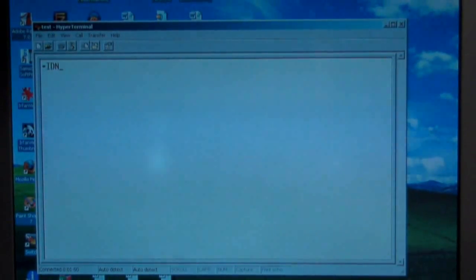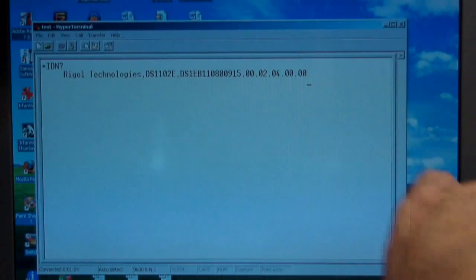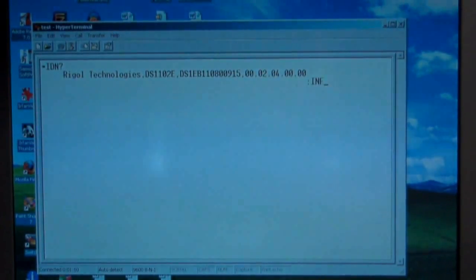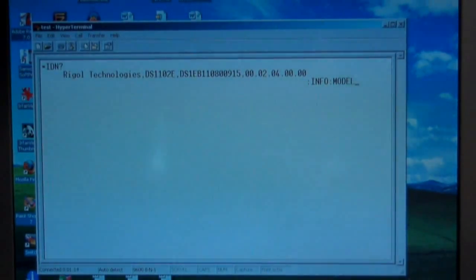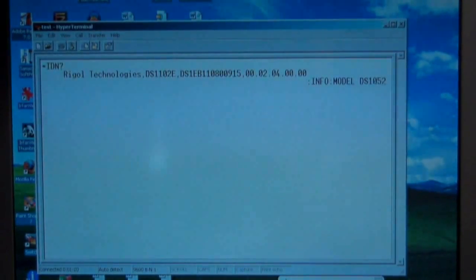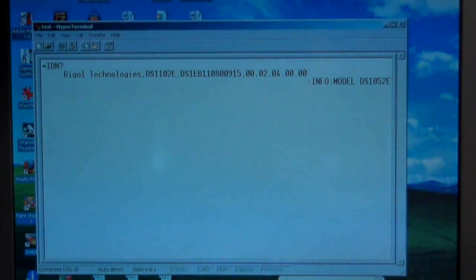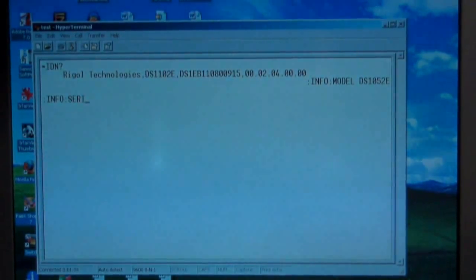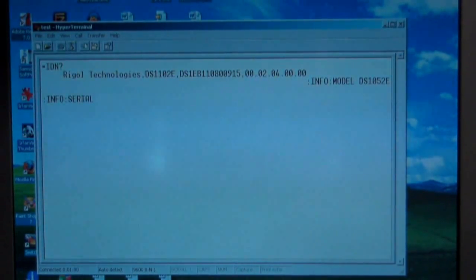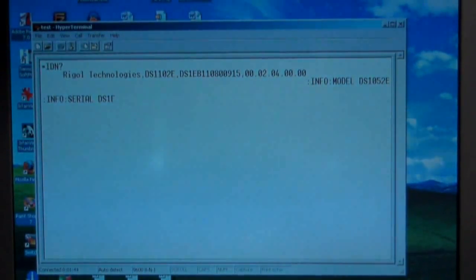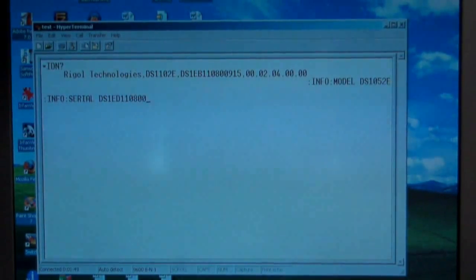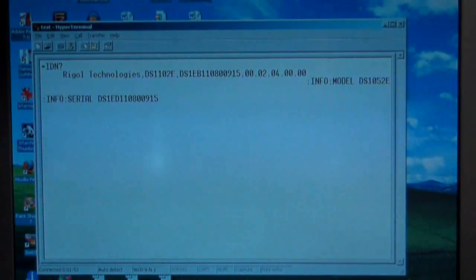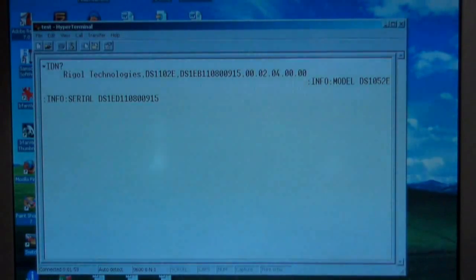OK, we've got firmware 2.04 installed. Now let's see if we can change it back. Asterix IDN question mark 010. OK, we've got firmware 2.04. Let's see if we can change it. Colon info model. Let's see if we can change it back to DS1052E. And we'll try and change the serial number too. Info serial DS1ED this time. 1, 1, 0, 8, 00, 9, 1, 5, and 0, 1, 0. And we'll re-power the scope and see if it's changed anything.